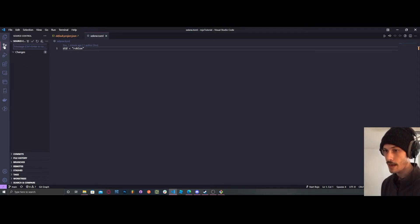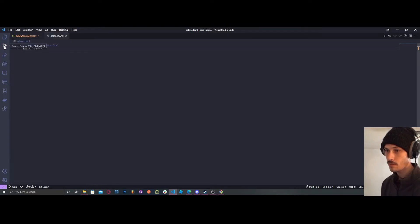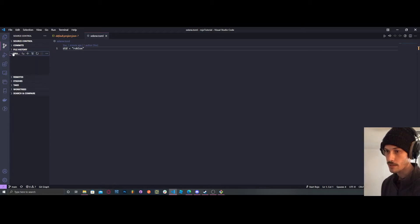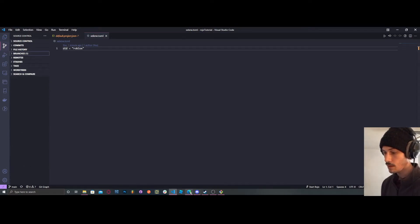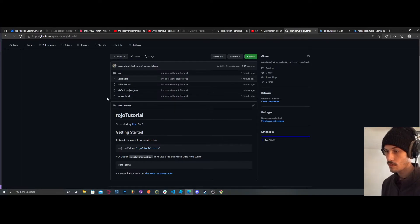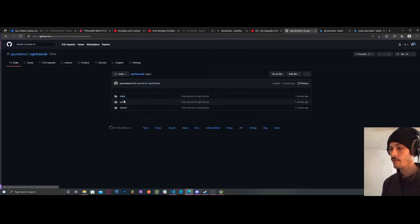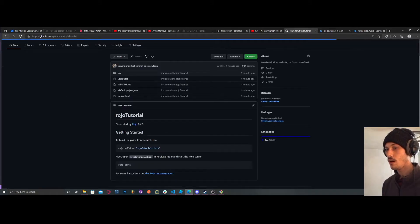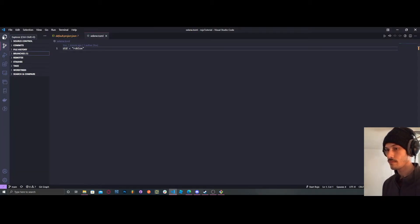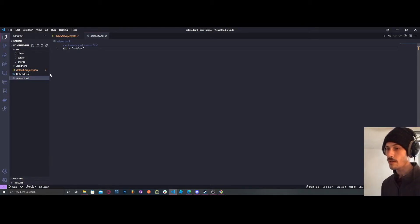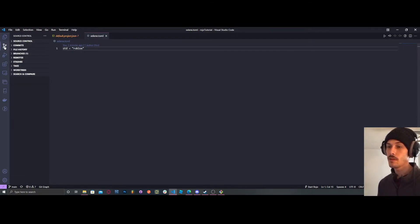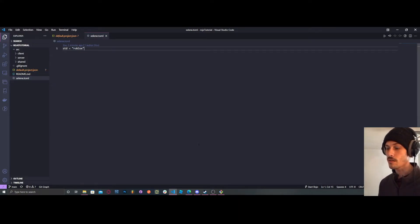Now if we reload GitHub you can see our files have been pushed. In Visual Studio Code, if you go to source control and check the repo section and branches, you can see our main branch is right there. Back on GitHub, refresh the page and now we have all of our files right there. Our Roblox project is now hooked up to GitHub, and we can make commits and do all this other stuff with GitHub.